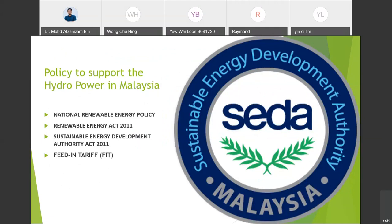Now I will discuss the policy to support hydropower in Malaysia. I found this information from the official Sustainable Energy Development Authority (SEDA) site. There is a national renewable energy policy, but the key policy I want to focus on is the Feed-in Tariff (FiT). I will talk more about this in the next slide.